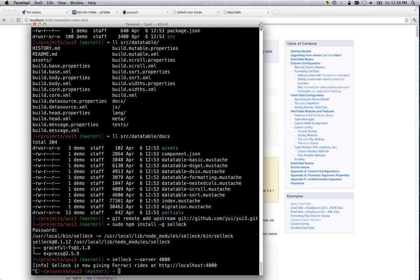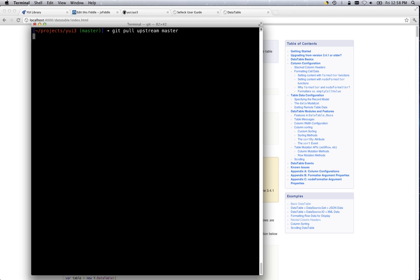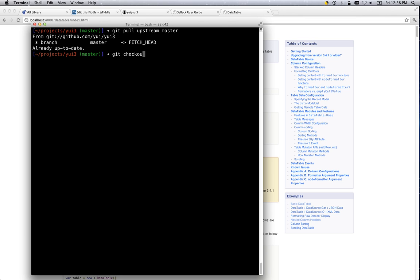The first thing that you want to do when you are creating a new example is you want to make sure that you're going to be working on a topic branch, but you also want to make sure that you're working from the latest tip of head before we even branch into our topic branch. So, git pull upstream master. I'm already up to date. Now let's say git checkout -b, we're going to do this on a topic branch, new example. So now I'm on a new branch.